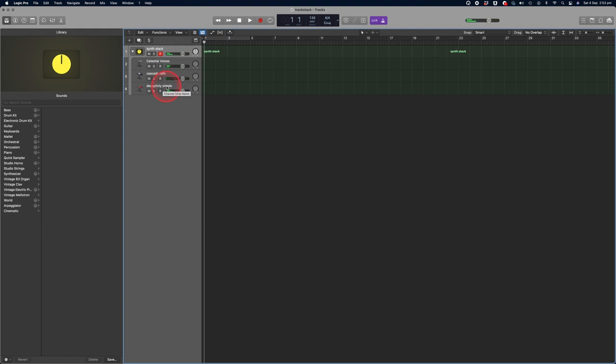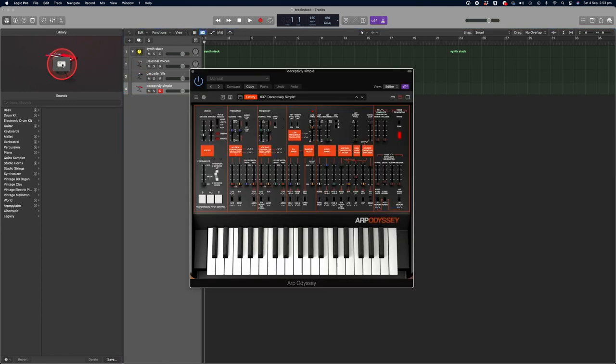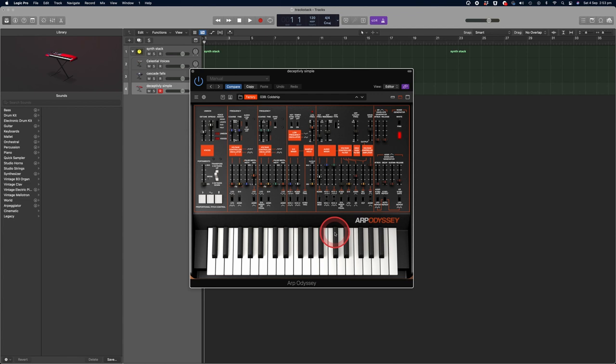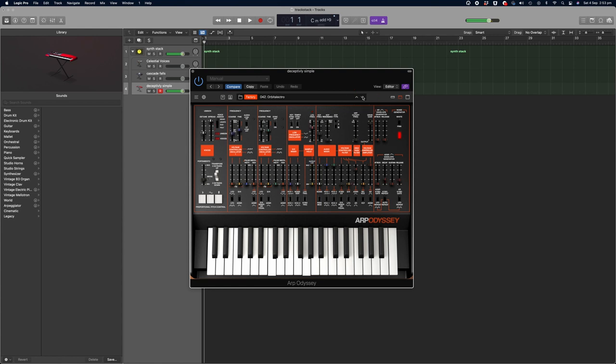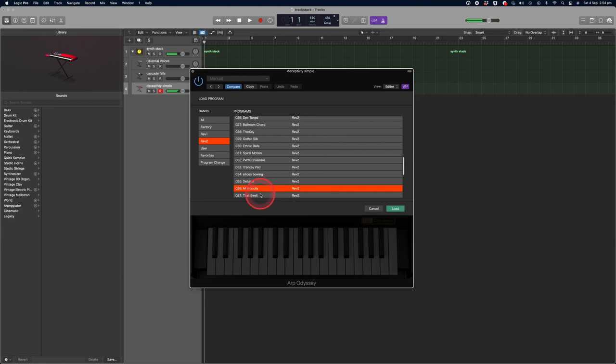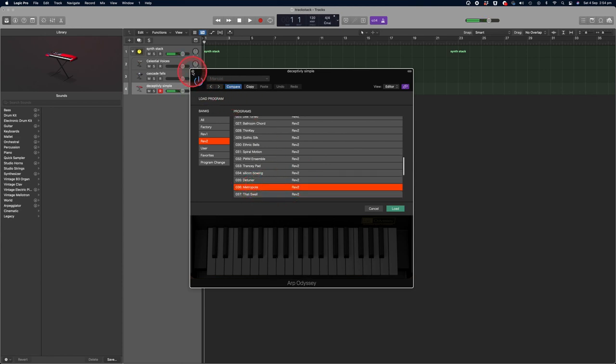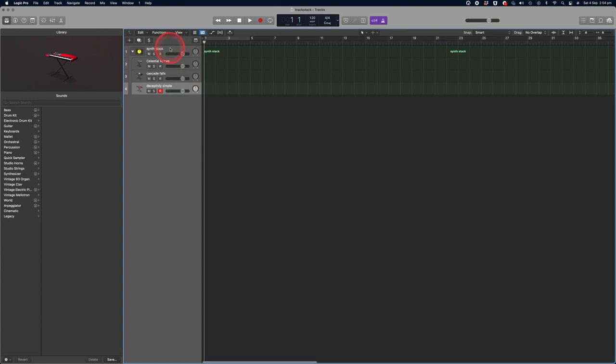Now what if you decide to change one of those instruments within your stack? No problem. Click on any instrument and click on the icon on the left hand side. Choose your new sound, and then click on the synth stack again.